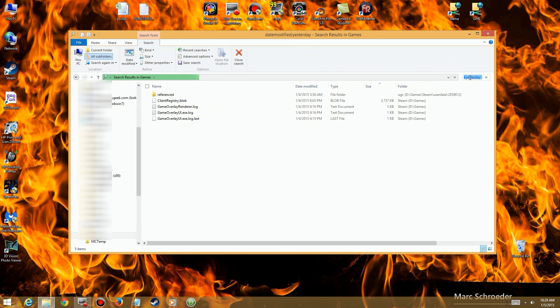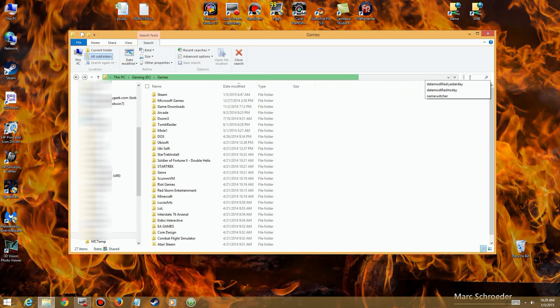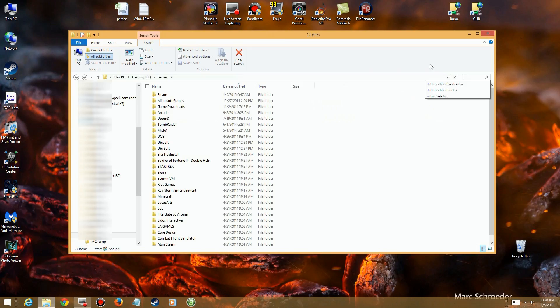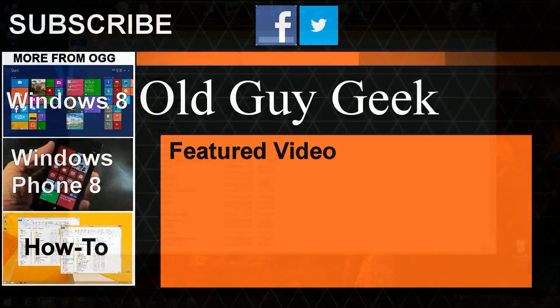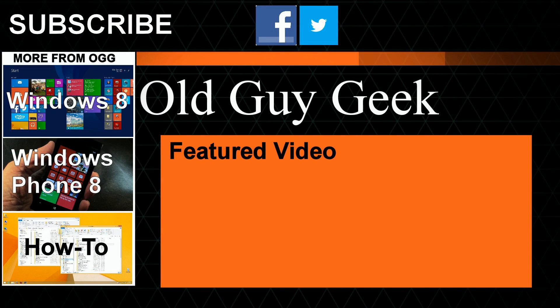So enjoy your new toolbar feature in Windows 8 Explorer. And don't forget to subscribe to Old Guy Geek. We have videos on Windows 8, actually Windows 10 now, Windows Phone 8, and some general how-tos. So click on the subscribe link and come join us for an exciting look at all the new features in the various versions of Windows.